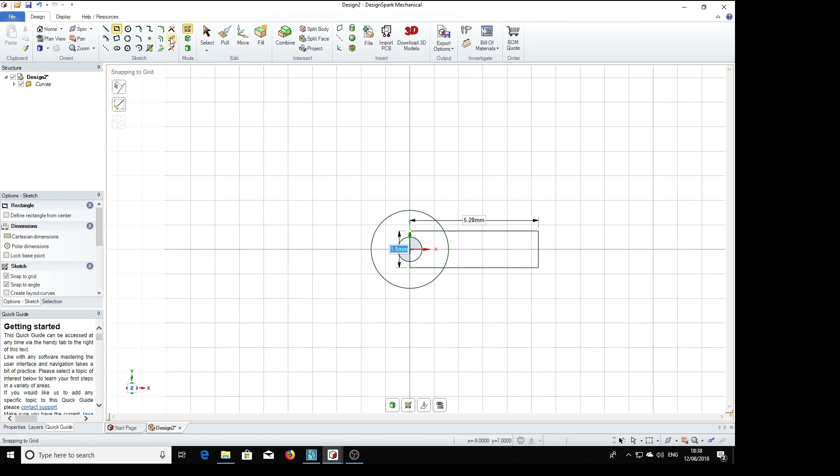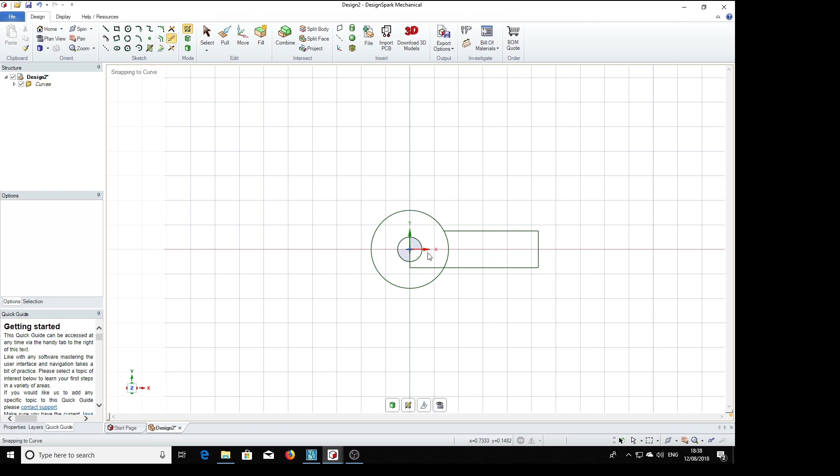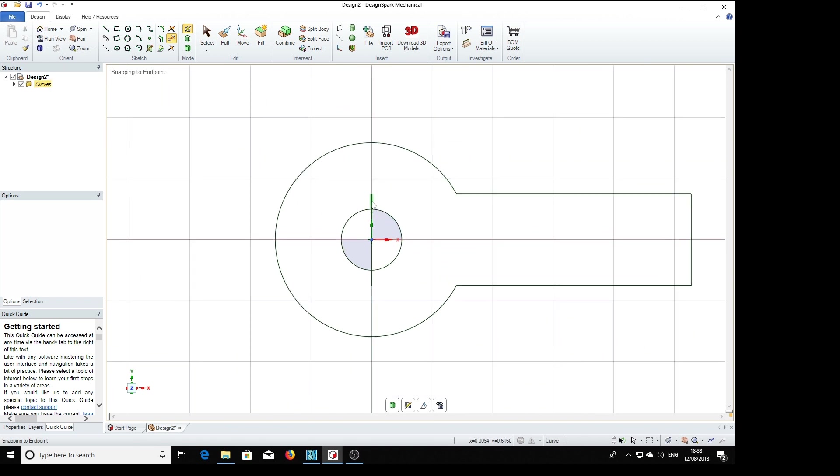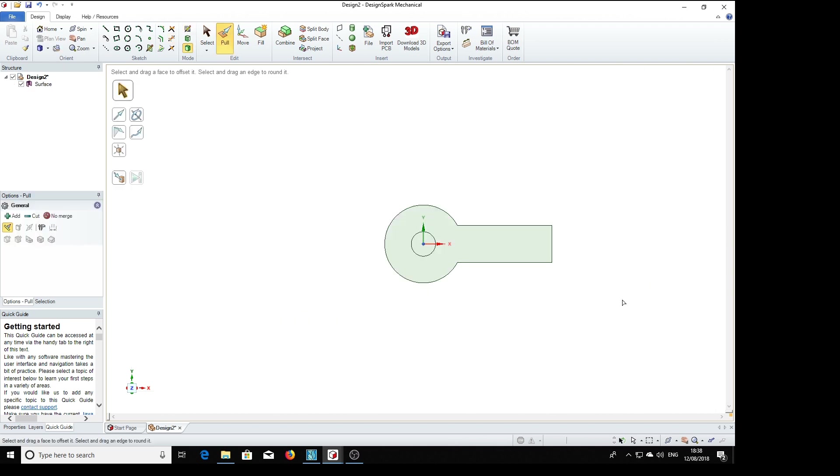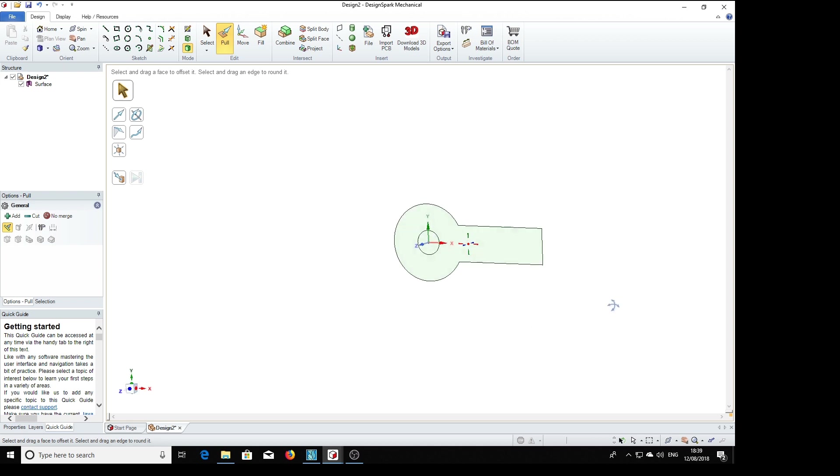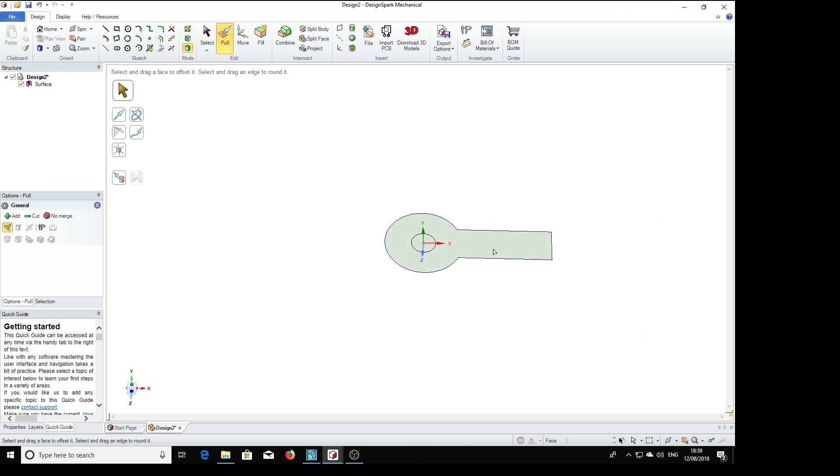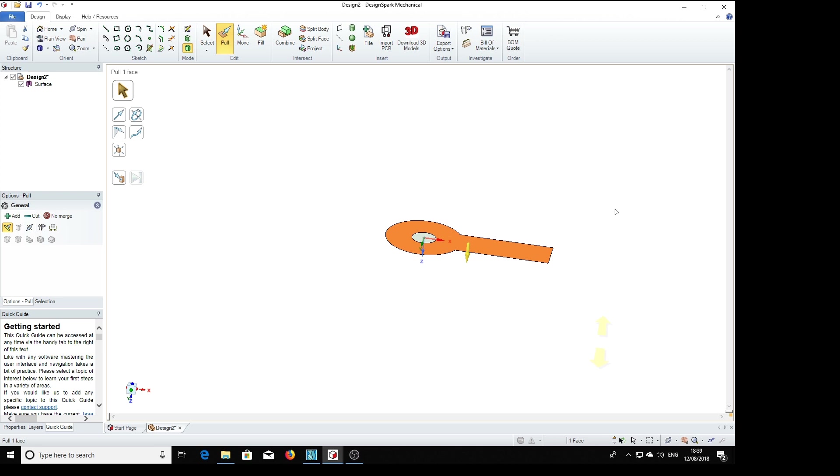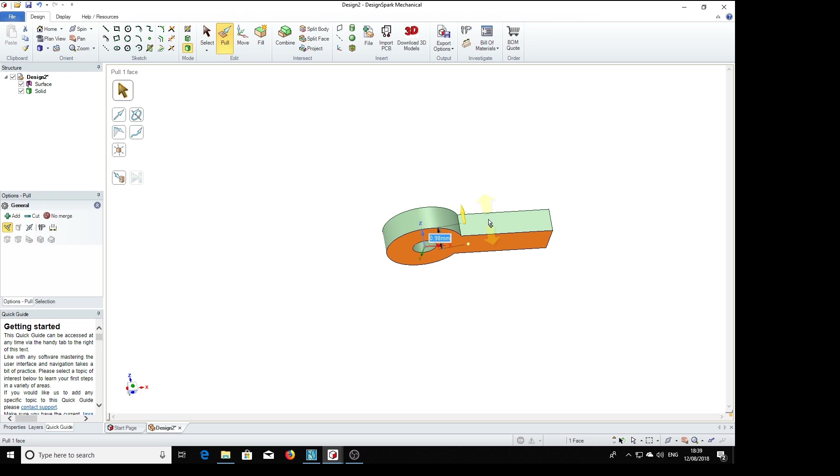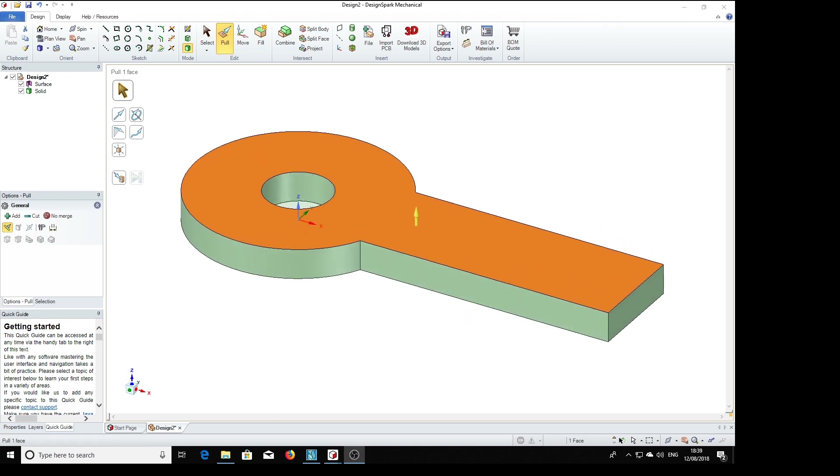Now we select the trim tool, trim away the bits we don't want, and we can pull that to the thickness we need. Got it upside down. And it's 0.45, 0.45. There we are.